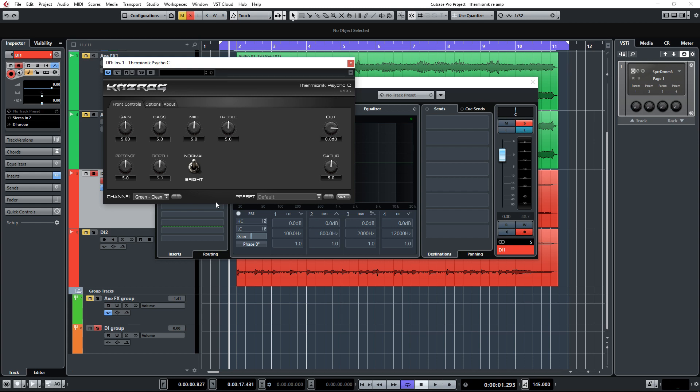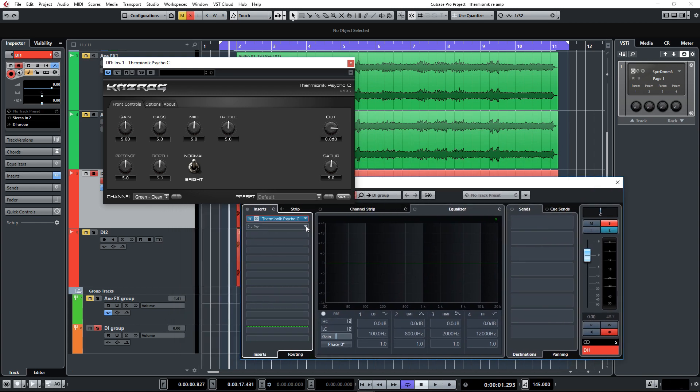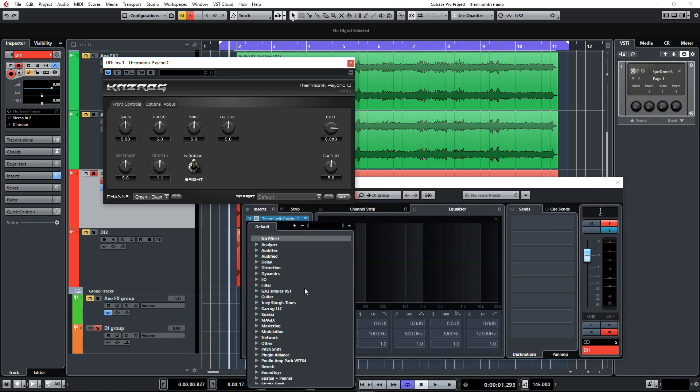Keep that in mind. Before we tweak this module here, we're also going to load up Recabinet, which is the impulse loader by Kazrog.